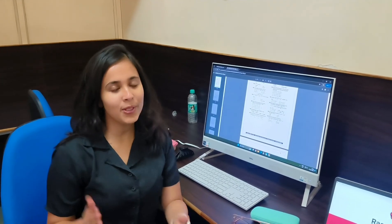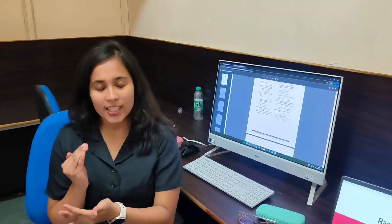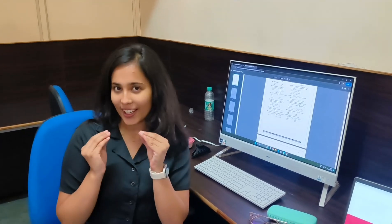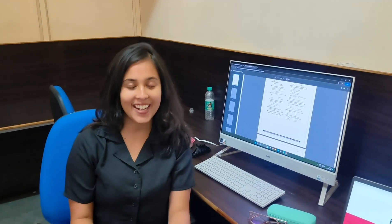Hi guys, welcome to the Comet K tips and shortcuts. Comet K is within 5 days. I hope you all are totally prepared. Today I will tell you the most important shortcuts within 5 minutes.